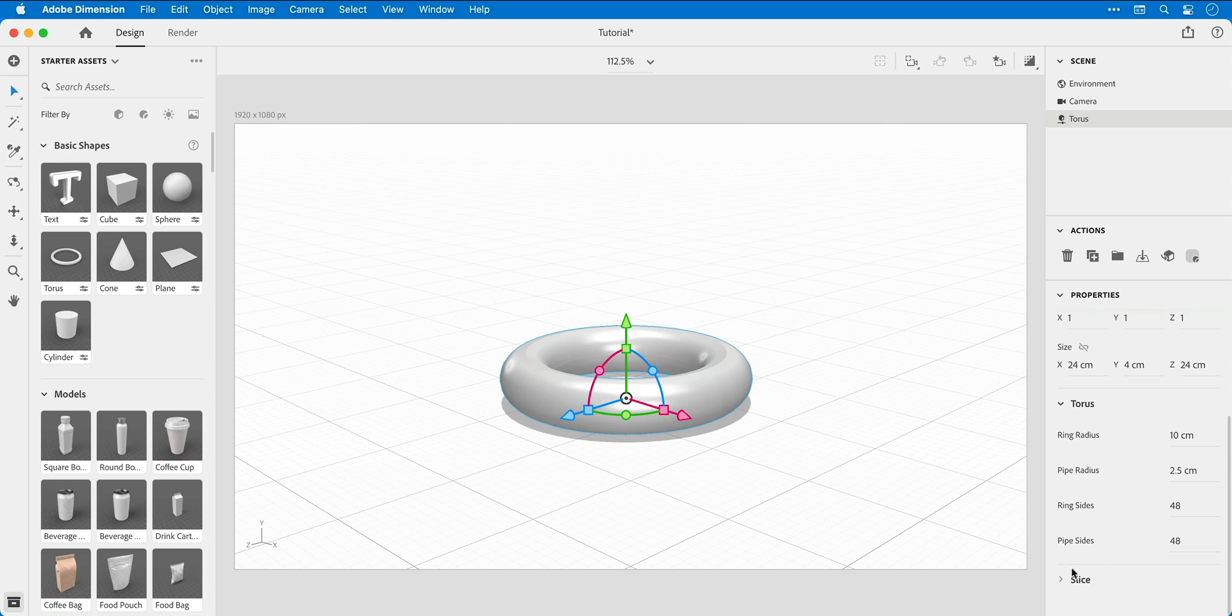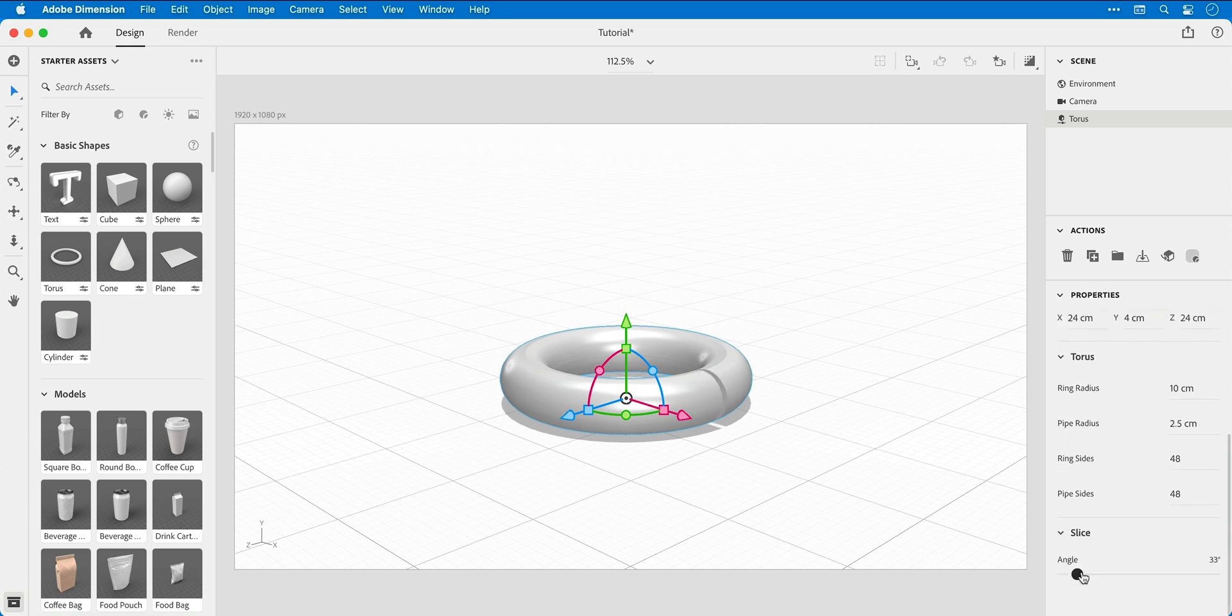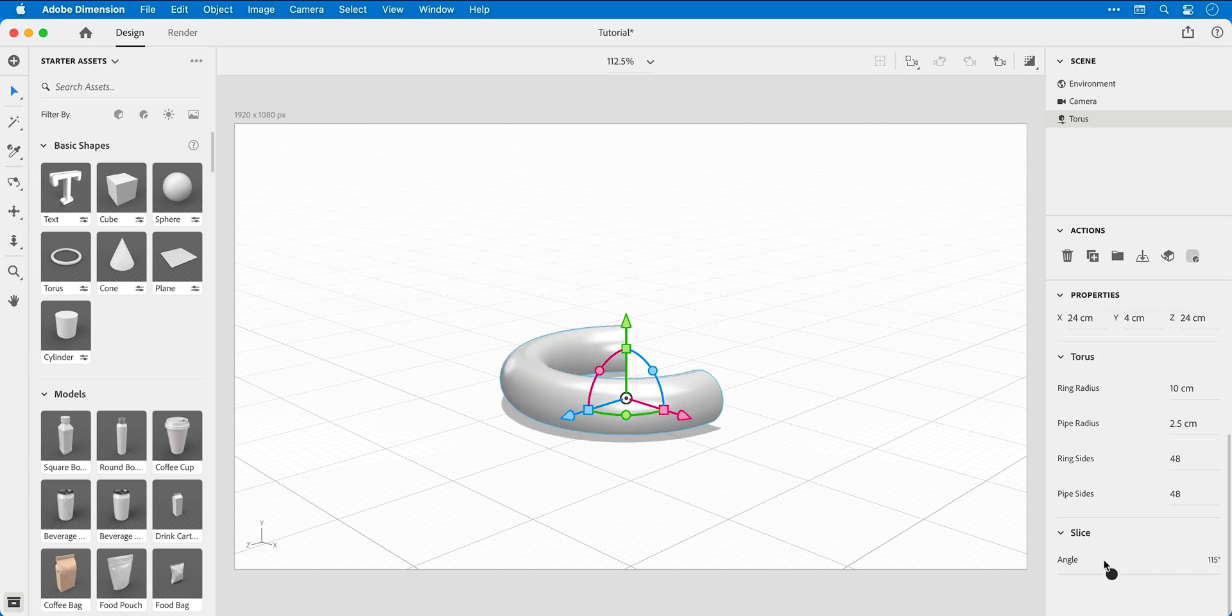We can also adjust the slice. By default this is set to zero, and as you increase the value the shape will gradually disappear. Let's set this to 180 degrees for a half pipe shape.